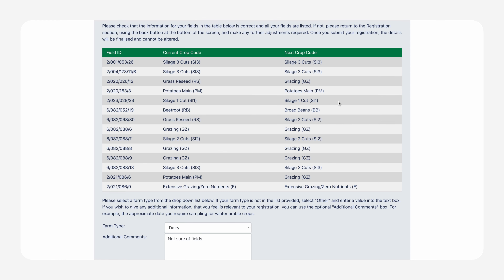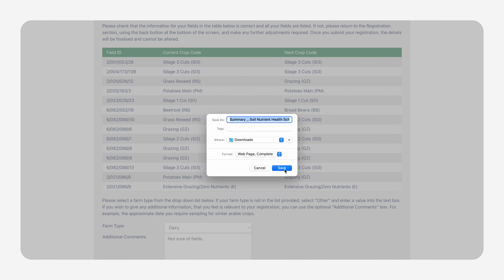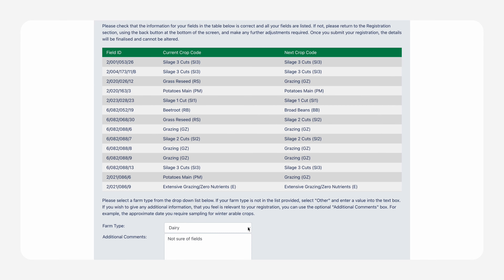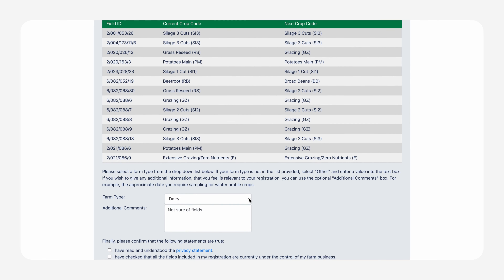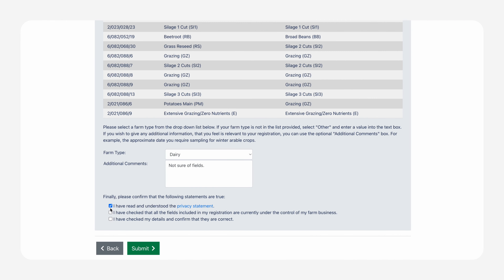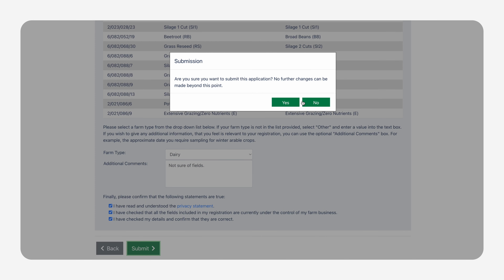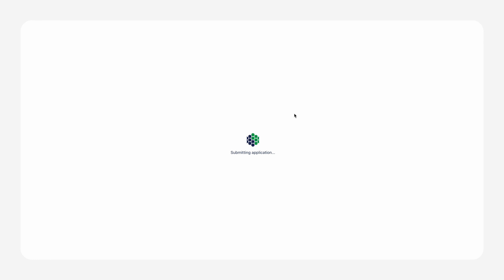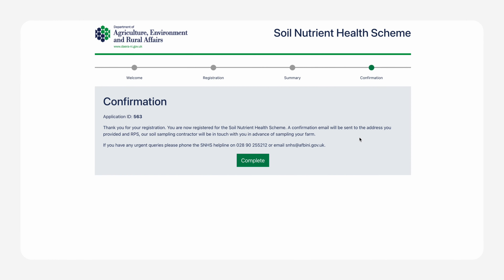At this point, you can obtain a copy for your records by right-clicking on the screen and selecting Save As, with the file type set to Web Page Complete. Your progress will automatically save. Then scroll down and select the farm type from the drop-down menu. If your farm type is not featured, please enter a description in the additional comments box. Finally, complete the ticked boxes at the bottom of the page acknowledging that you have read the statement, and you will receive a confirmation email to say that your registration has been successful.